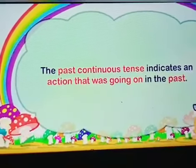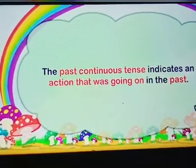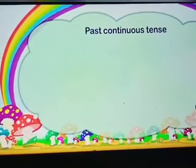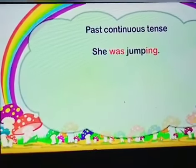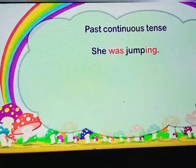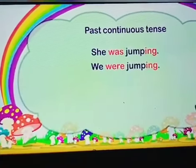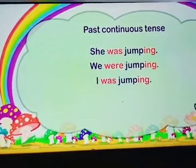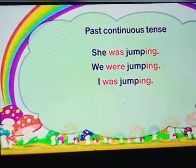Let's take examples. She was jumping. We were jumping. And I was jumping.